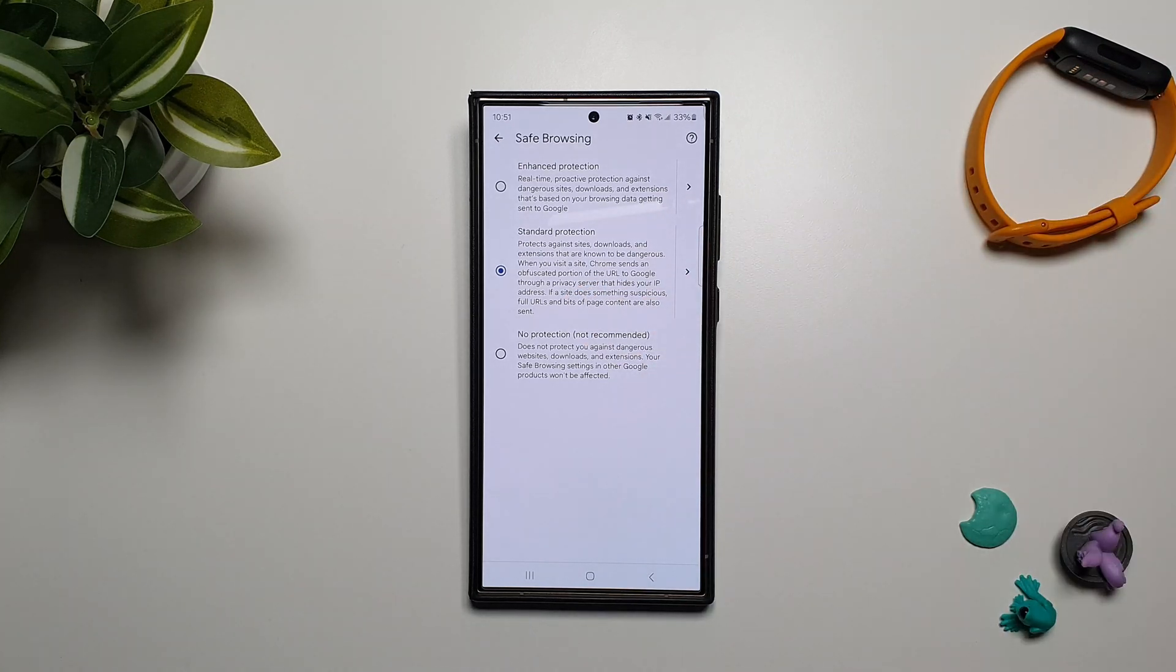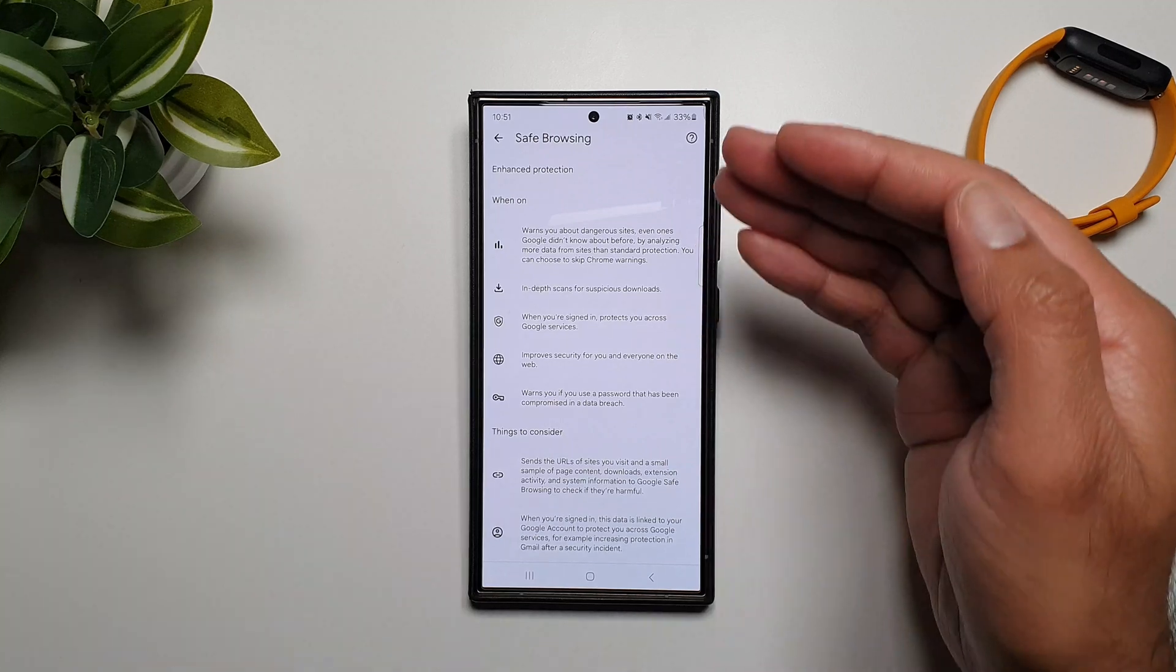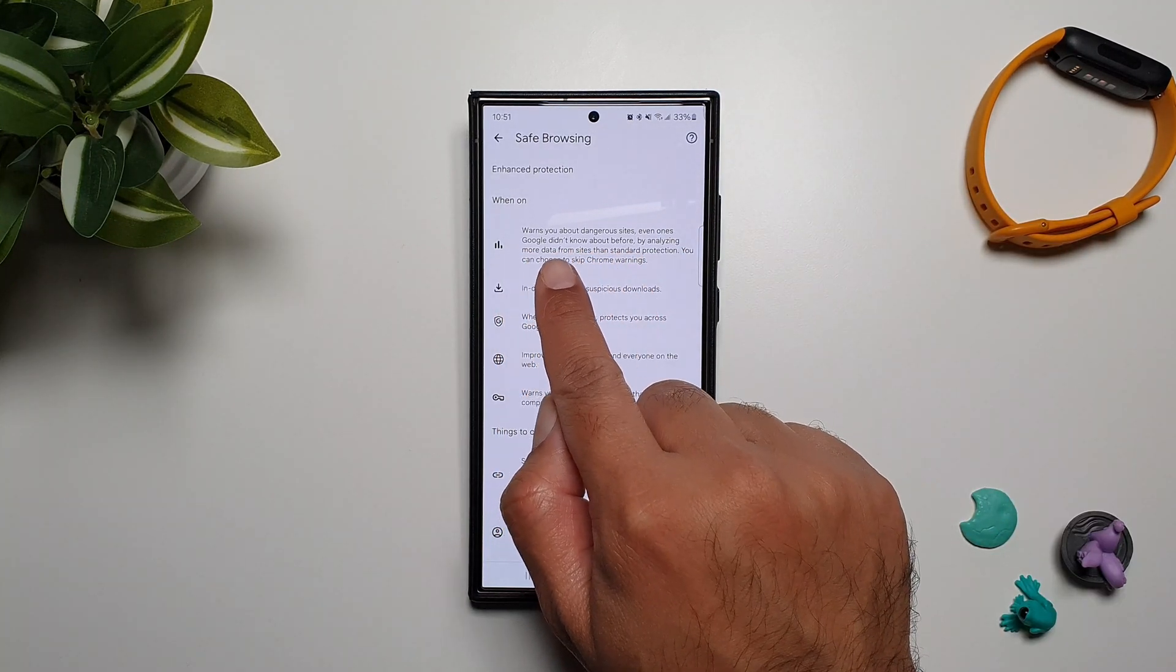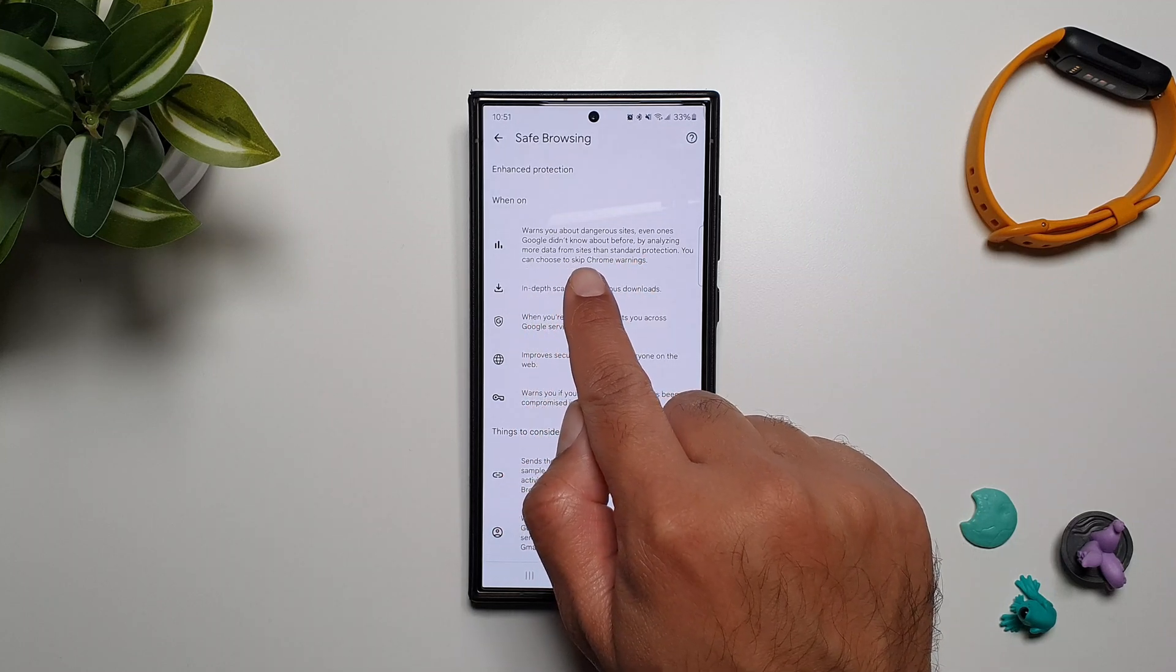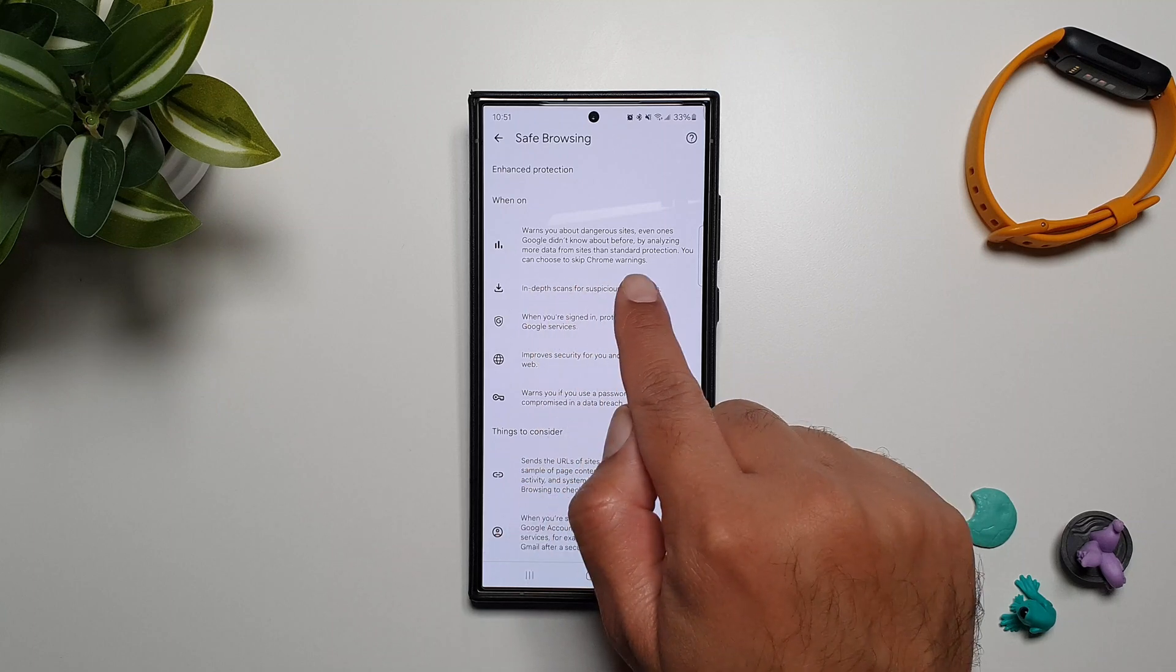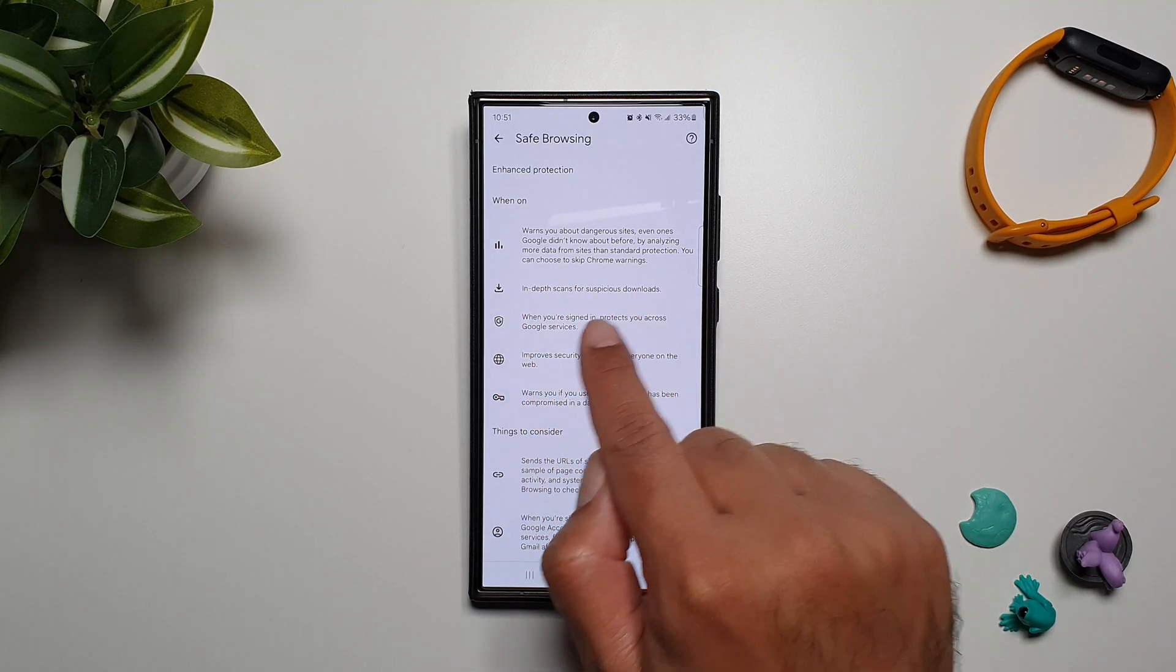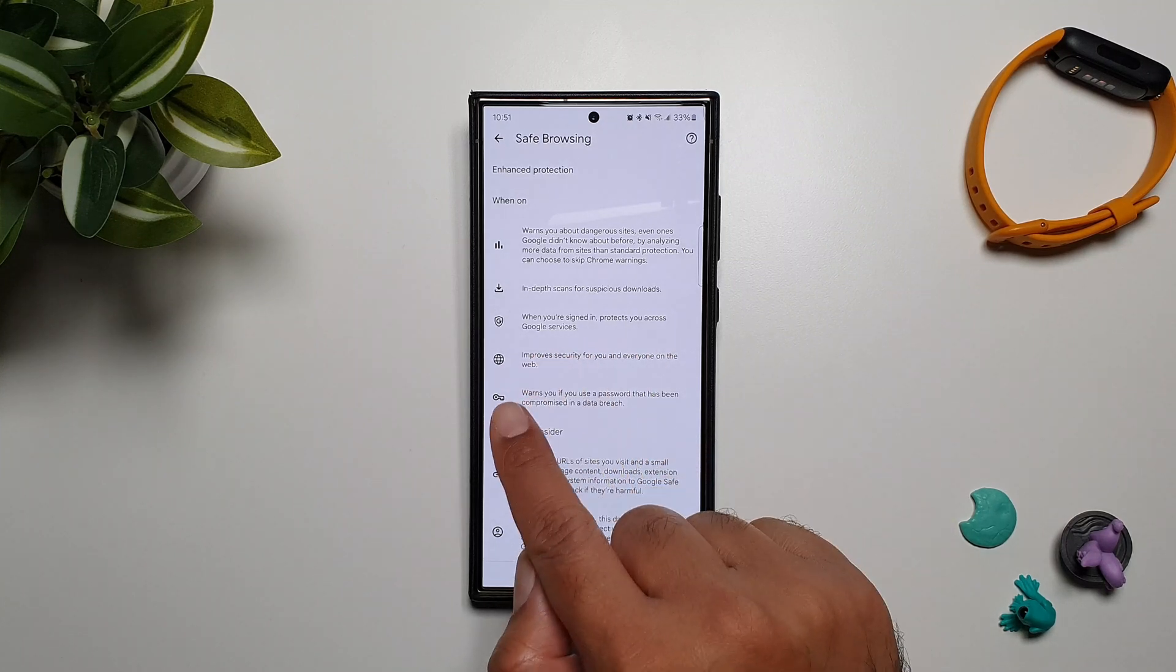So if we go into Enhanced Protection, it lists everything that it does. It warns you about dangerous sites, even ones Google didn't know about before, by analyzing more data from sites than Standard Protection. You can choose to skip Chrome warnings if you want. In-depth scans for suspicious downloads when you sign in. Protects you across Google services.